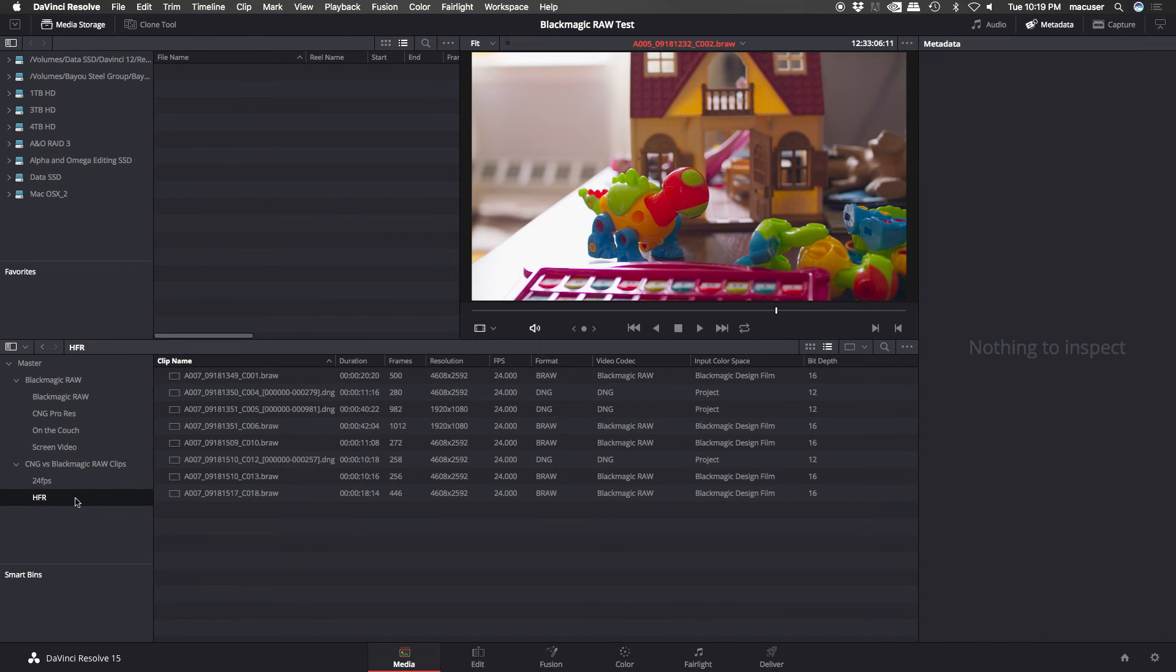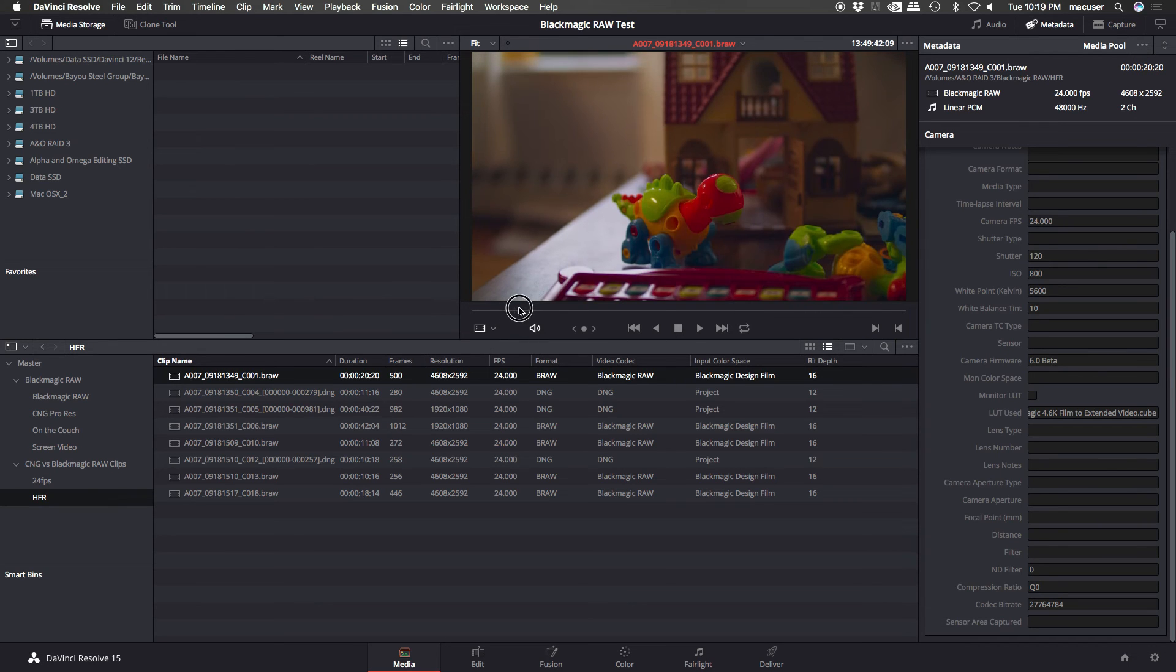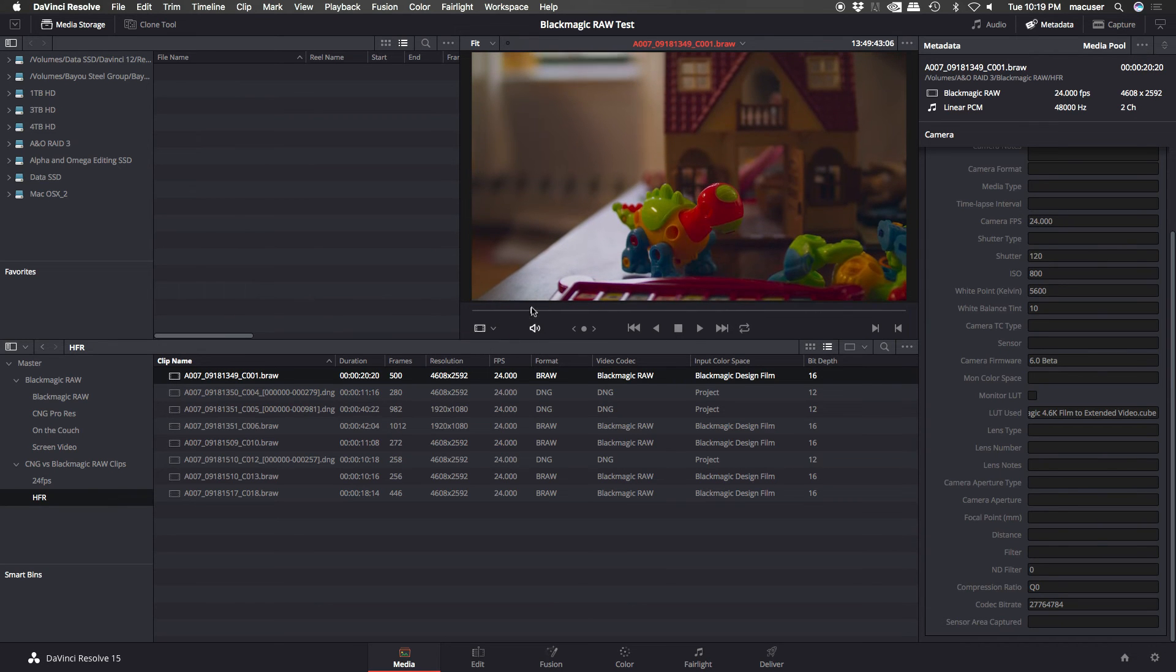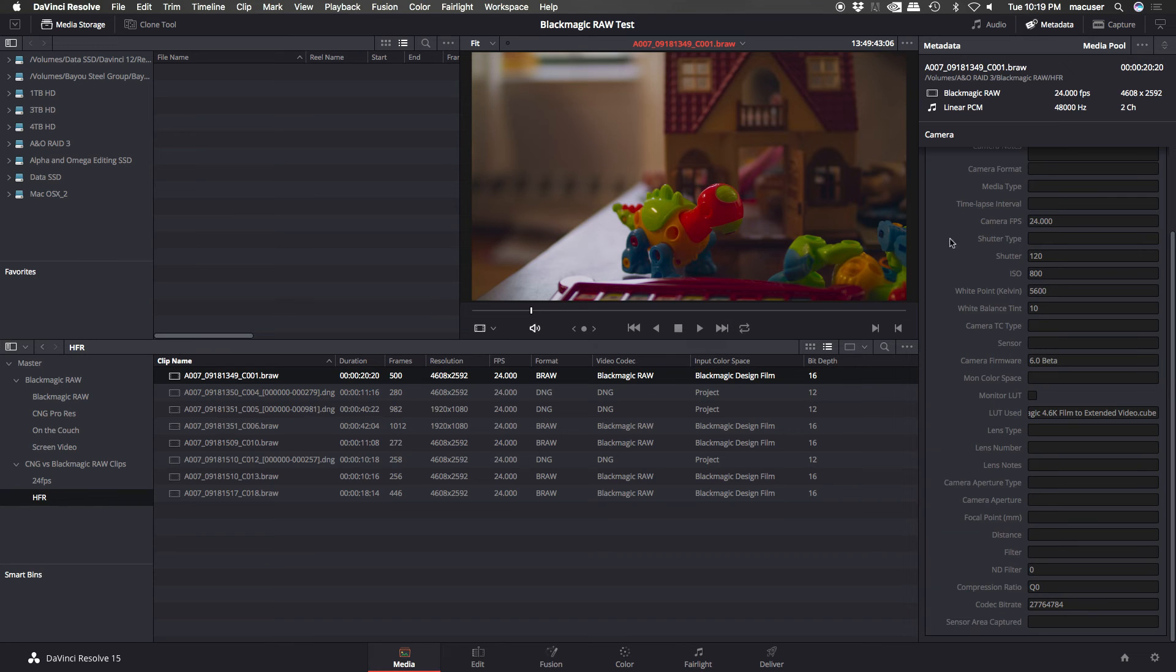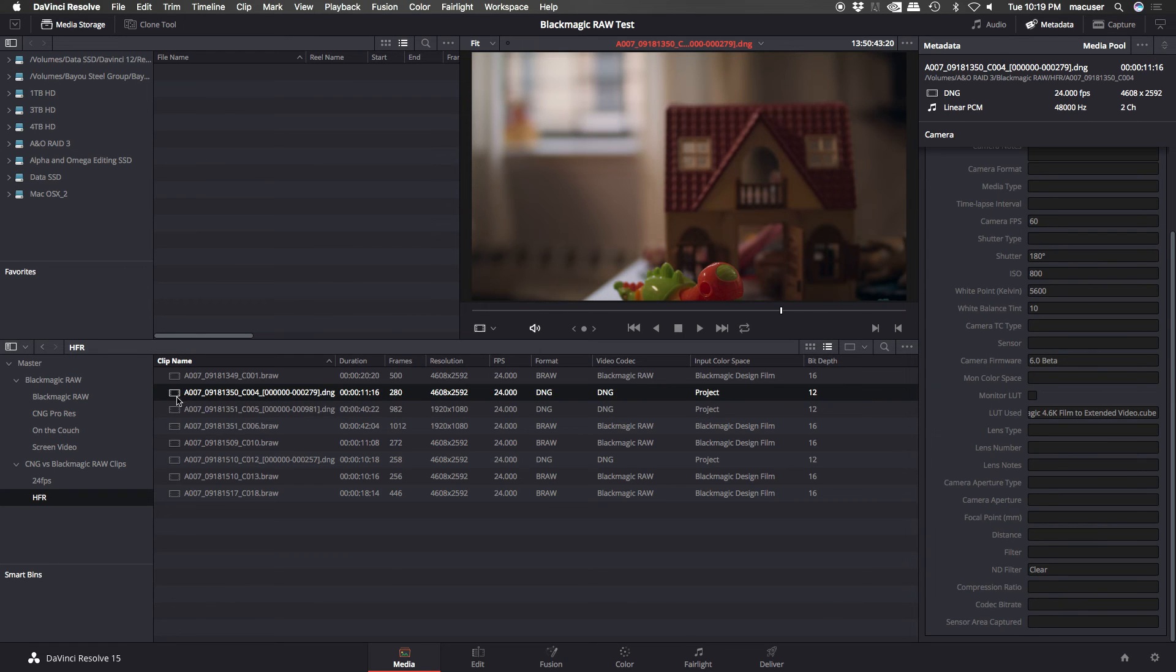So these are the high frame rate files. Again, the colors are not accurate. They're pretty, and they're beautiful, but not accurate. And again, the frames per second, camera frames per second, it says 24 here. It's actually 60 frames per second. This was shot at 60 frames per second. And if you download this file, you will see that it's at 60 frames per second. And then the Cinema DNG shot at 60 frames per second actually shows up in the metadata as 60 frames per second.